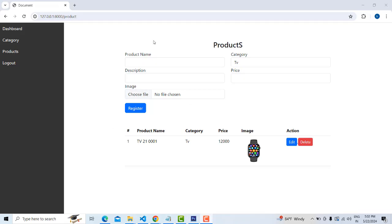Hi friends, welcome to TutorsFunny channel. In our last class, we discussed about the product section. So here we have done so far how to add the products. When you add the products, you will be able to see the table below and get the product details.